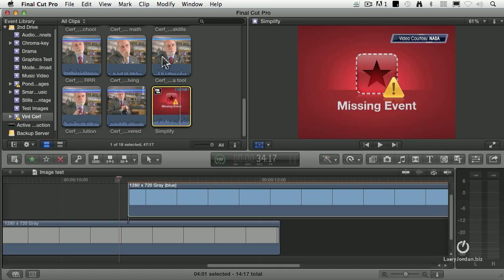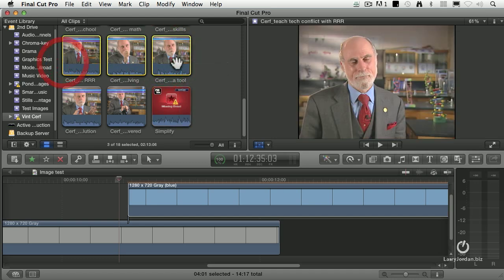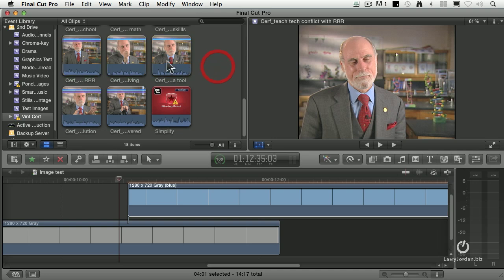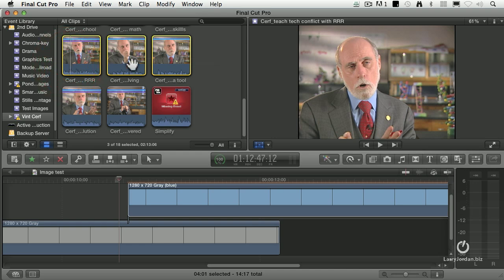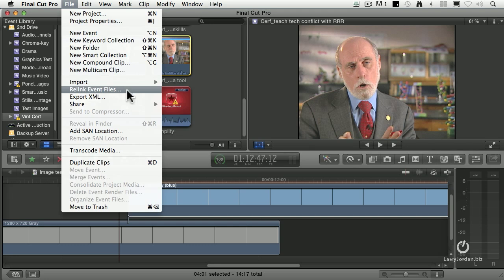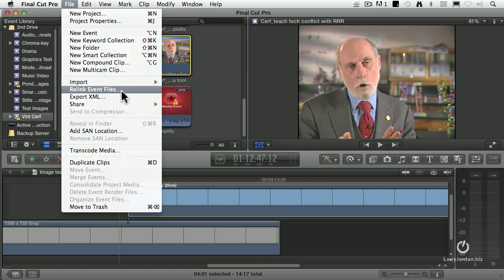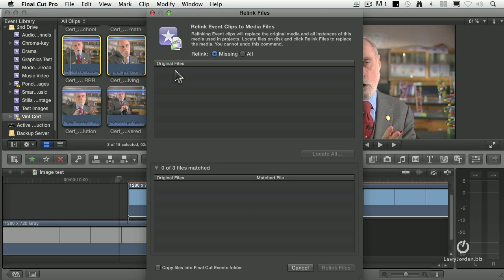The way to fix that is select the clips that have the red. You don't need to select the ones that are linked - those are perfect. But I'll do this to make it simple. Select the clips that are offline and go up to the File menu. Now you have two choices: if you've selected red clips in the event browser, it says Relink Event Files. If you've selected red clips in the timeline, it says Relink Project Files. Either way, you open up the Relink dialog.